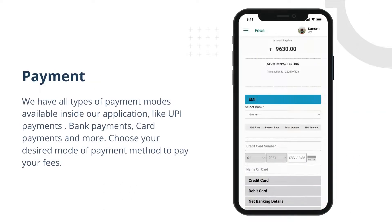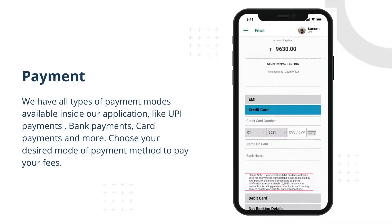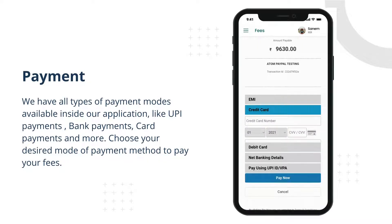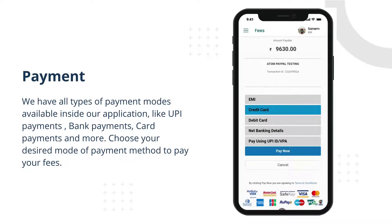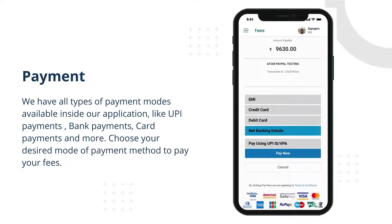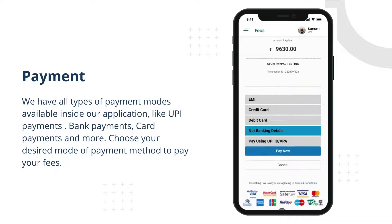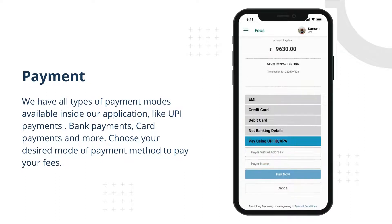We have all types of payment modes available inside our application, like UPI payments, bank payments, card payments, and more. Choose your desired mode of payment method to pay your fees.